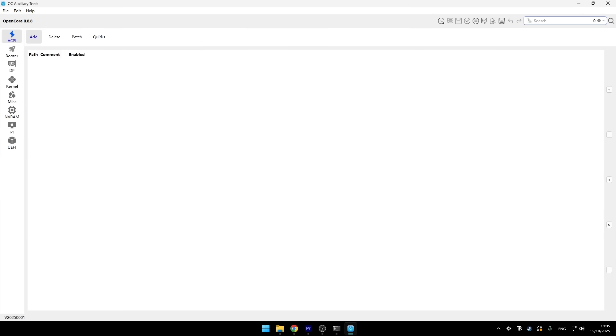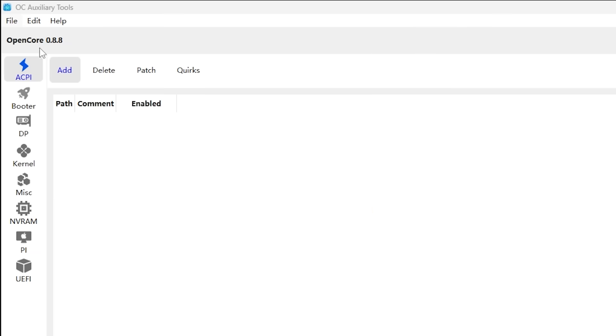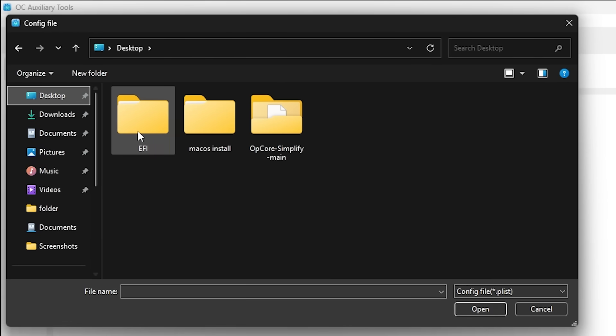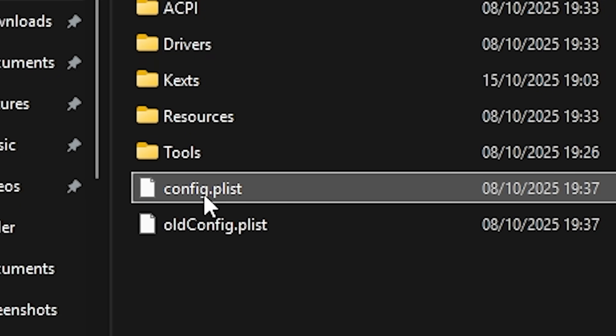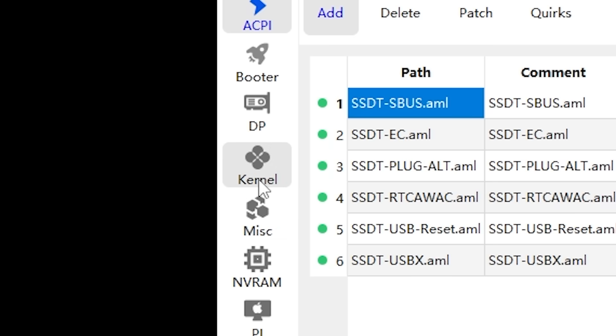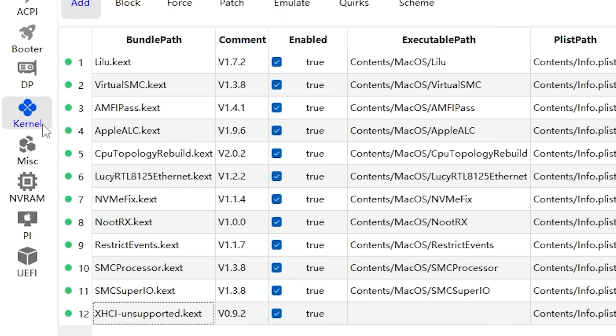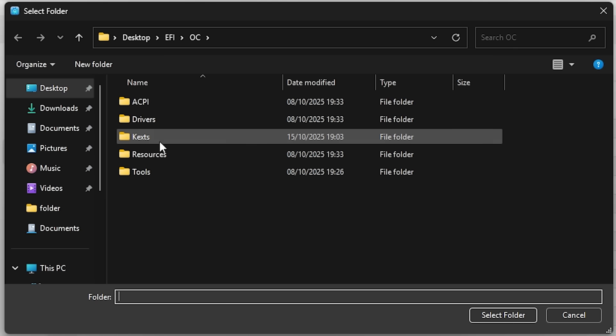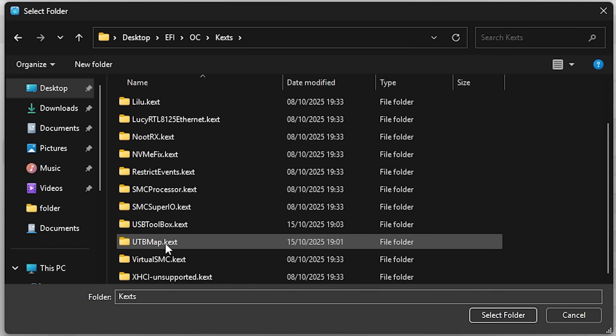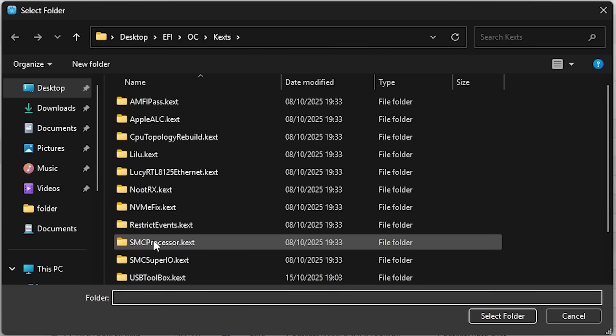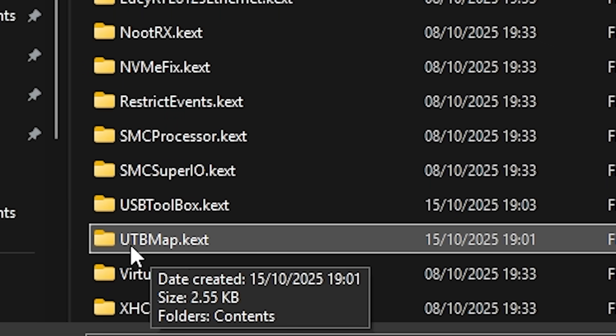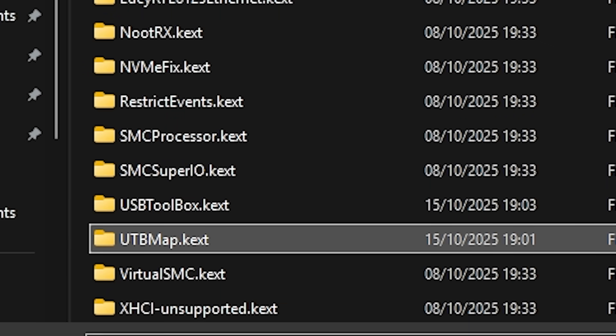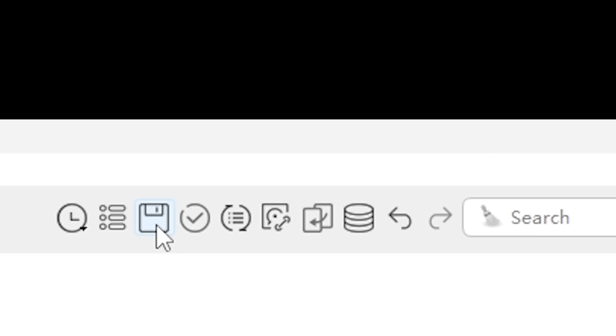Just having these files in the kext folder wasn't enough. I had to tell OpenCore about them. This is where I needed another tool. This one was called OC Auxiliary Tools. This application had an actual graphical interface, which was nice after dealing with command prompts. So now we had to modify our configuration file. So I opened up the EFI folder and found the config file. I was looking for a section called Kernel. The kernel section is where you tell the OpenCore which drivers to load. In there I had to add entries for my USB drivers. So I added a new entry and selected the USB toolbox.kext. Then I added another entry for the utbmap.kext. Now OpenCore knew about both of my USB mapping drivers. I saved the changes and we're done there.